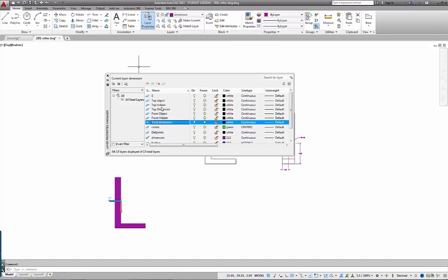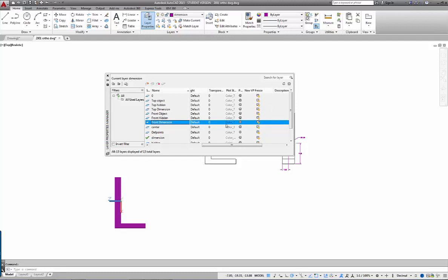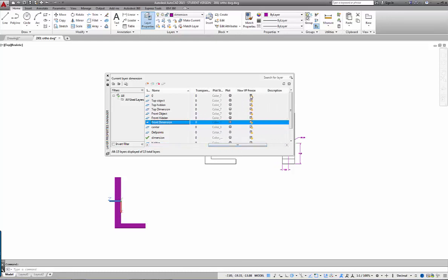I won't set up layers for the side, so you can see what happens when you don't set up the layers properly. The control is down here towards the end — it's called 'New VP Freeze.' That's where the control of the layers lives: viewport freeze and viewport thaw. It's not just turning layers on and off or freezing them globally; we're controlling which layers are visible in which viewports on layouts.